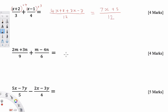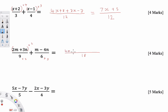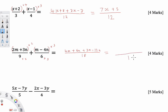For the second challenging fraction, the LCM of 9 and 6 is 18. To get from 9 to 18 you multiply by 2, and from 6 to 18 you multiply by 3. Multiplying the first numerator by 2 gives 4M plus 6N, and multiplying the second numerator by 3 gives 3M take away 12N. Simplifying the top: 4M plus 3M is 7M, and 6N take away 12N is negative 6N. Keep the denominator as 18.